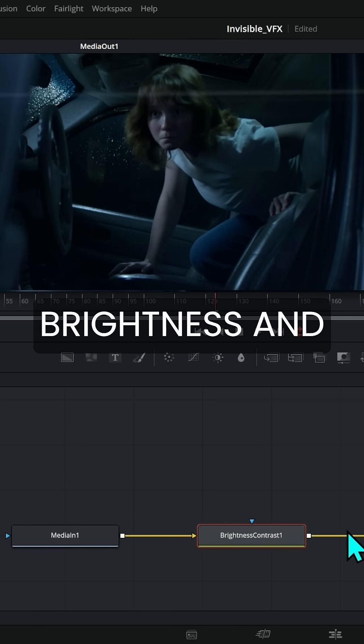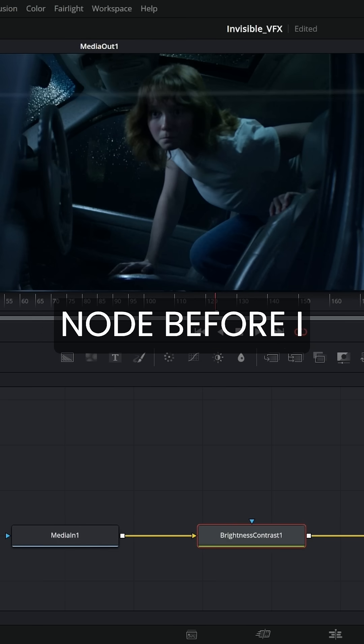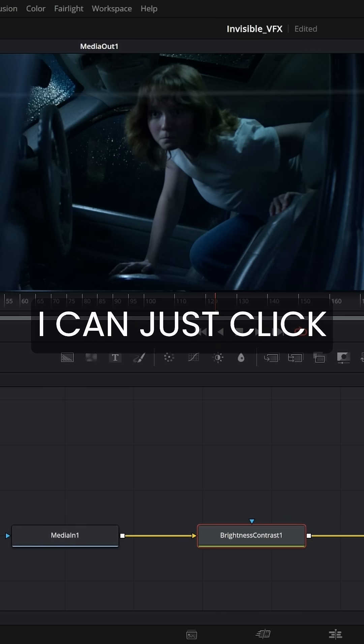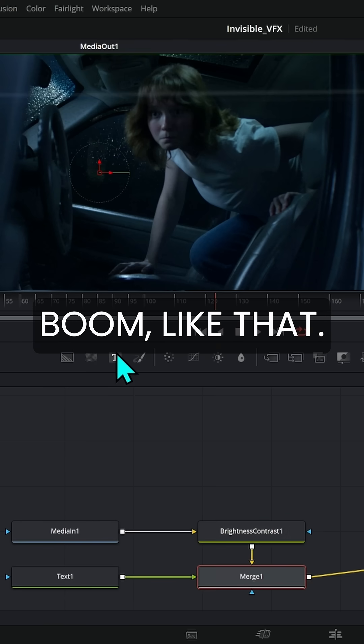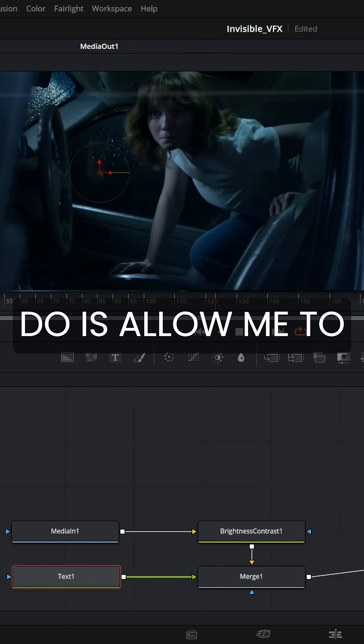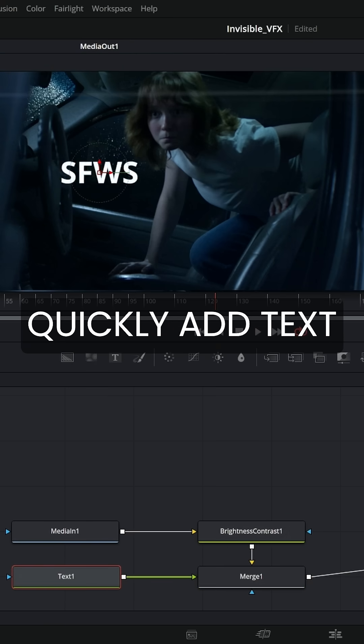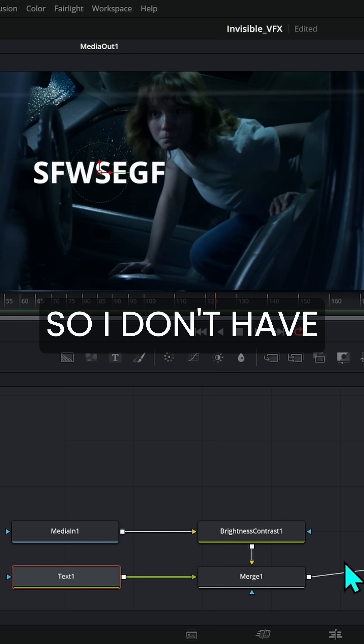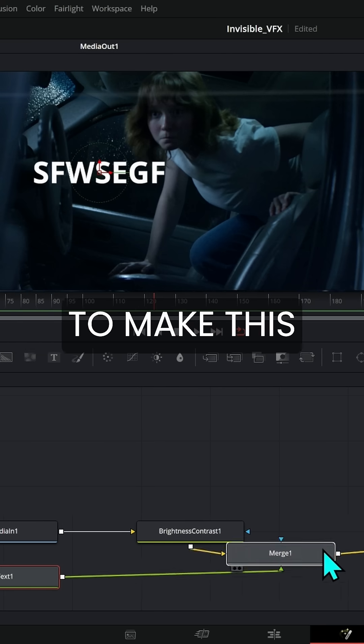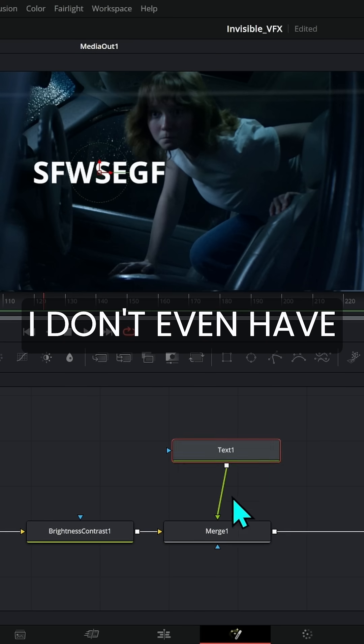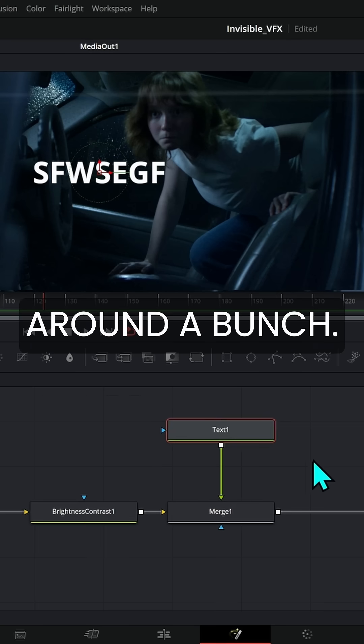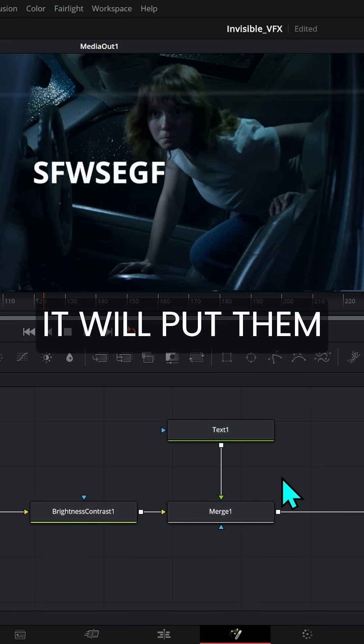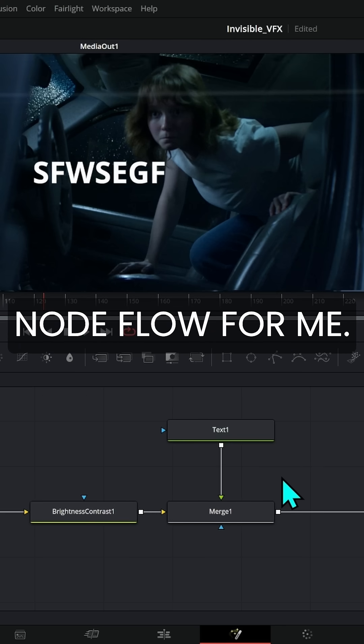So if I select brightness and contrast here, that's the last node before I want to add my text over, I can just click on text right here. Boom, like that. And what it will do is allow me to quickly add text over it. So I don't have to make this merge myself. I don't even have to move these nodes around a bunch. It will put them in the node flow for me.